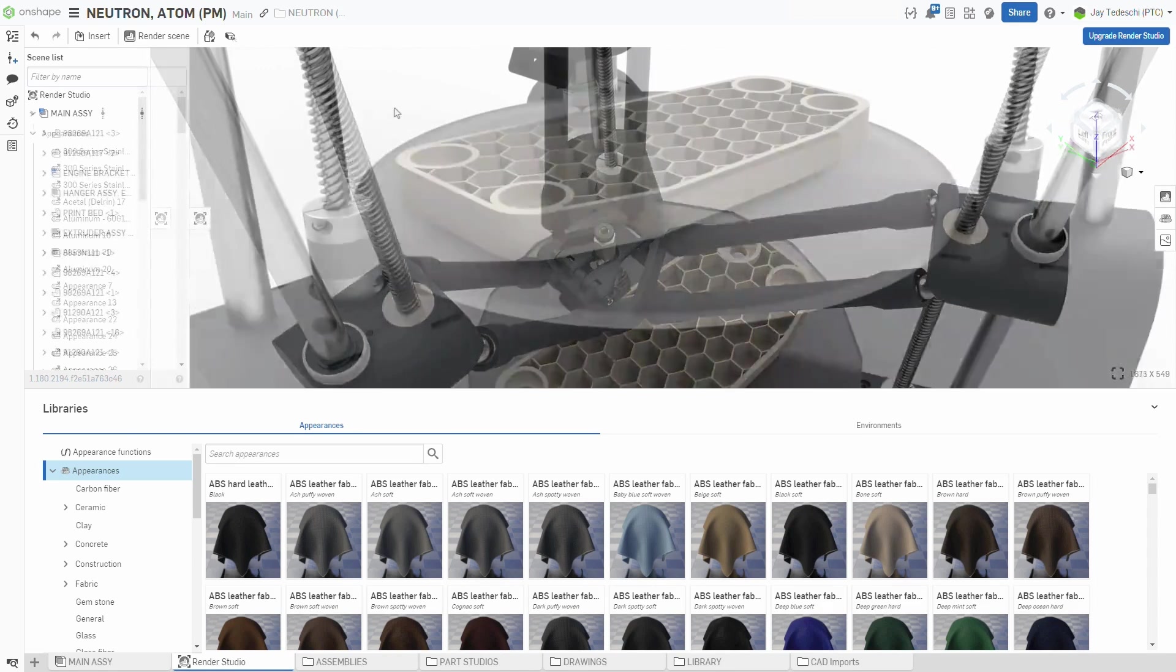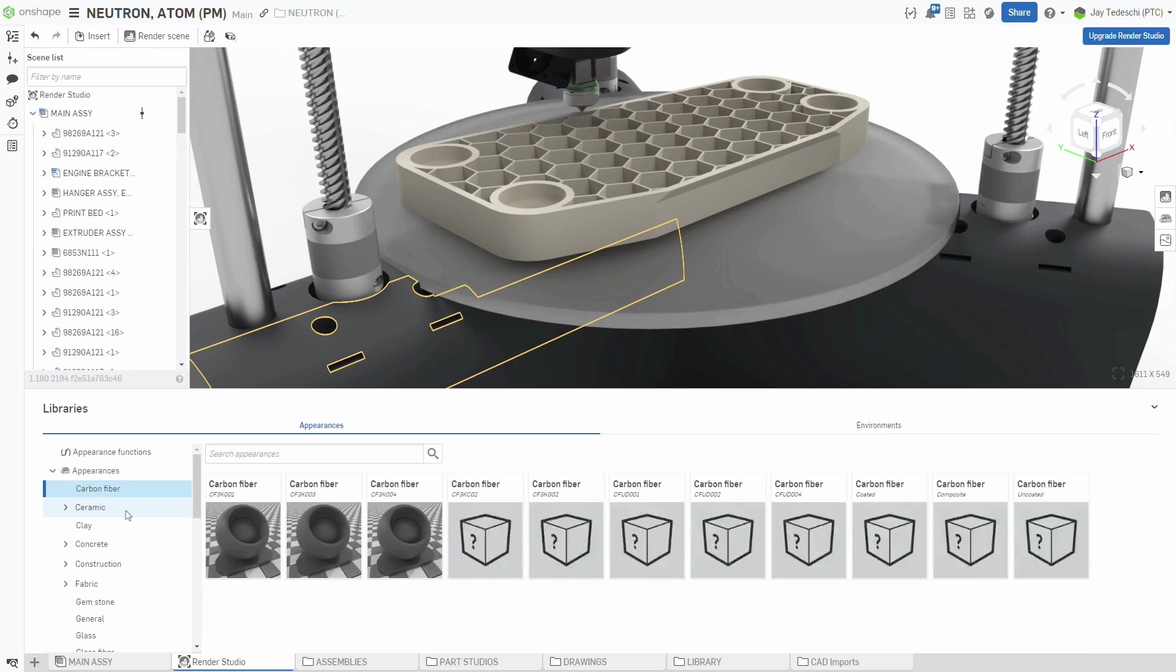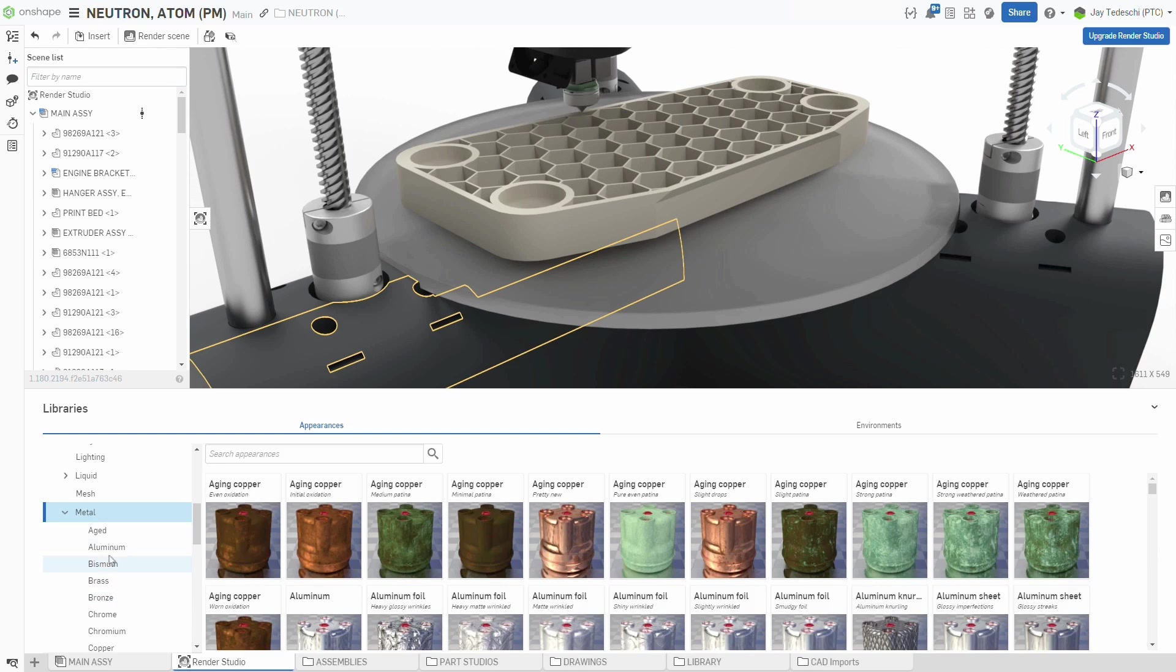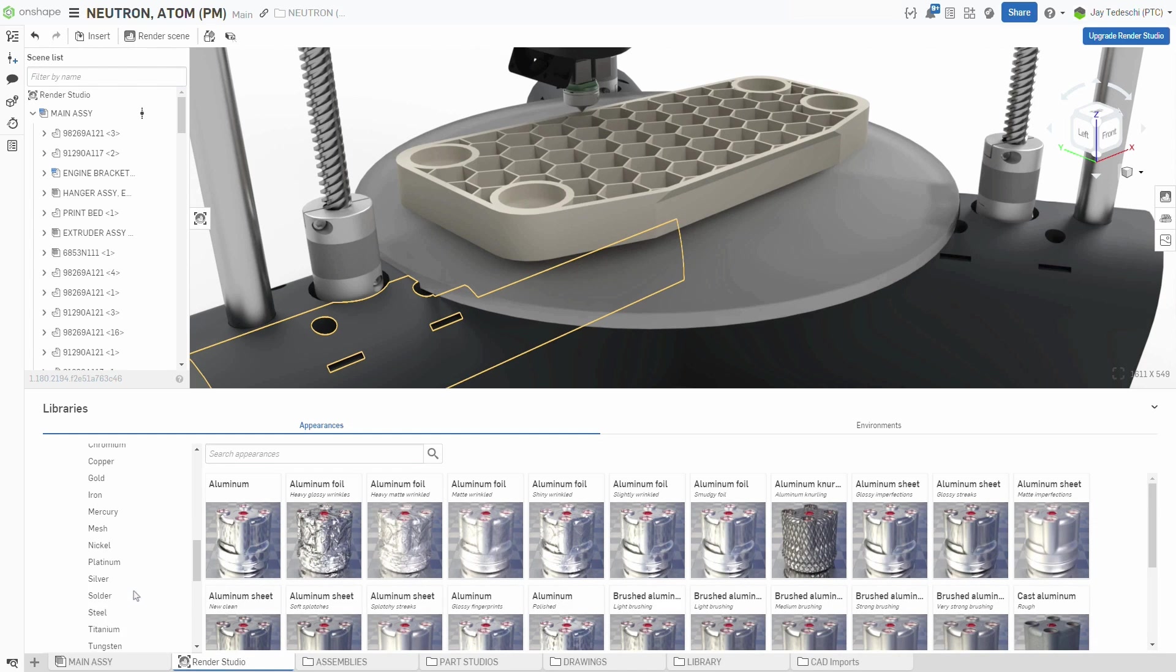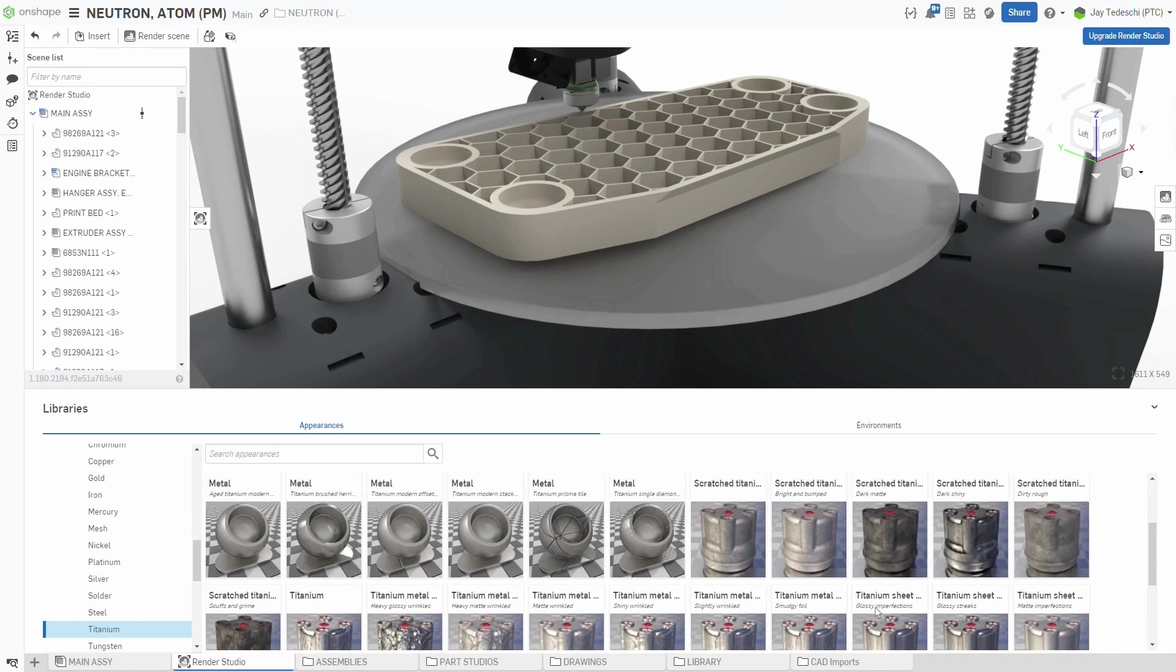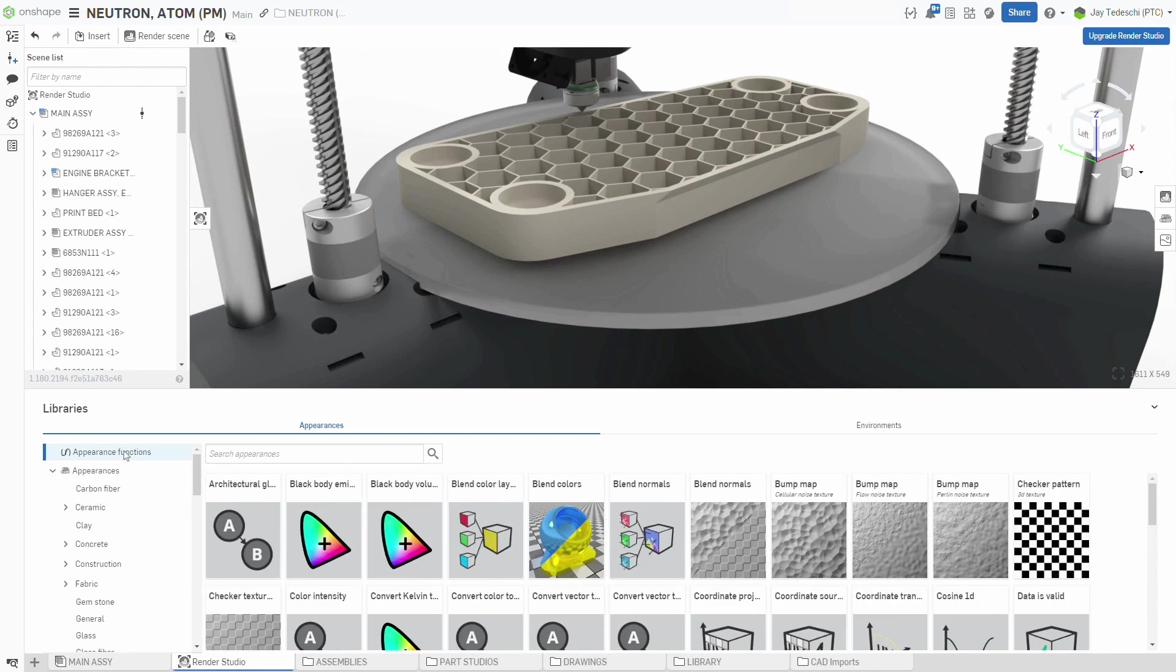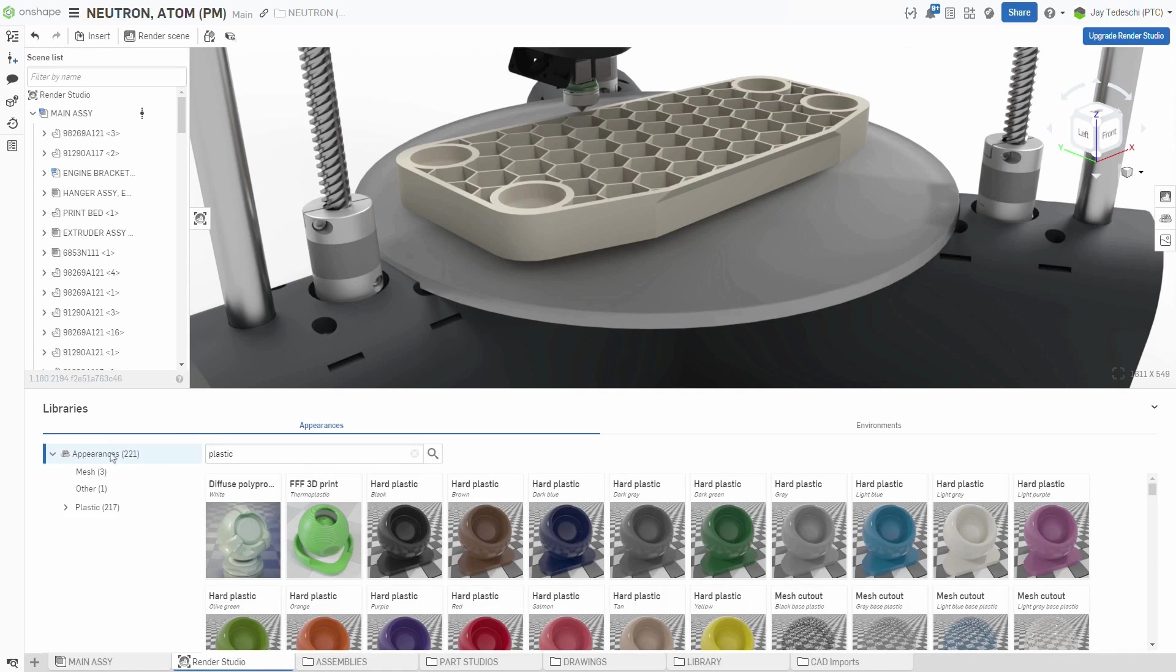Render Studio's Appearance Library has undergone what can only be called an organizational overhaul. It is now significantly more ordered, with a greater number of categories and subcategories, making it easier to find the appearance you are looking for when scrolling through the various appearance types. Appearance functions, such as bump maps, decals, etc., are now all located in a single category, further cleaning up the library.